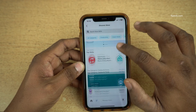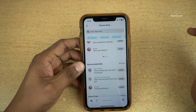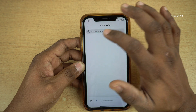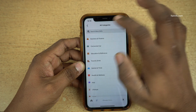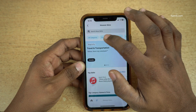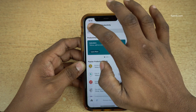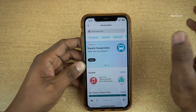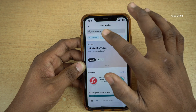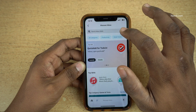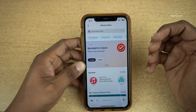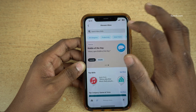Now here you will have a lot of skills to enable. You can search all categories and search by productivity and similar categories. If you want to install a particular skill, you can directly use the search option and enter the skill name and enable it.